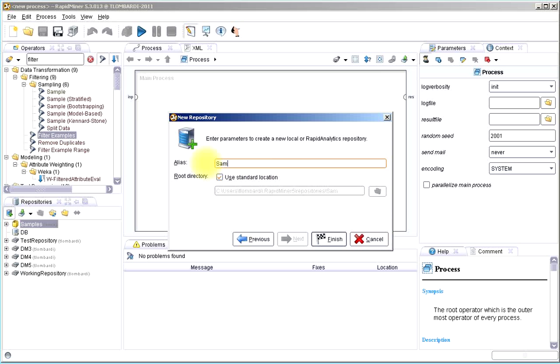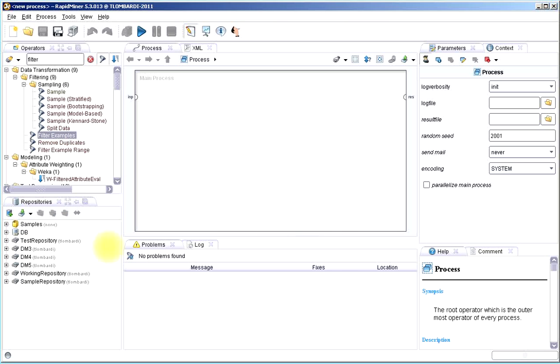So I wanted to show you how to make a repository because if you're like me, you'll start to have tons of processes and data all over the place. And it's always really nice to be able to organize that effectively.